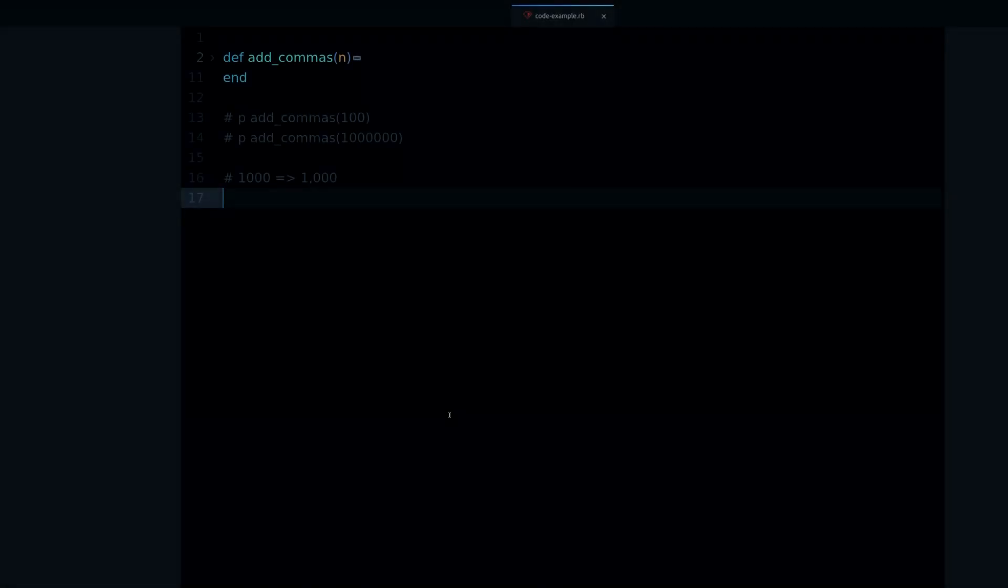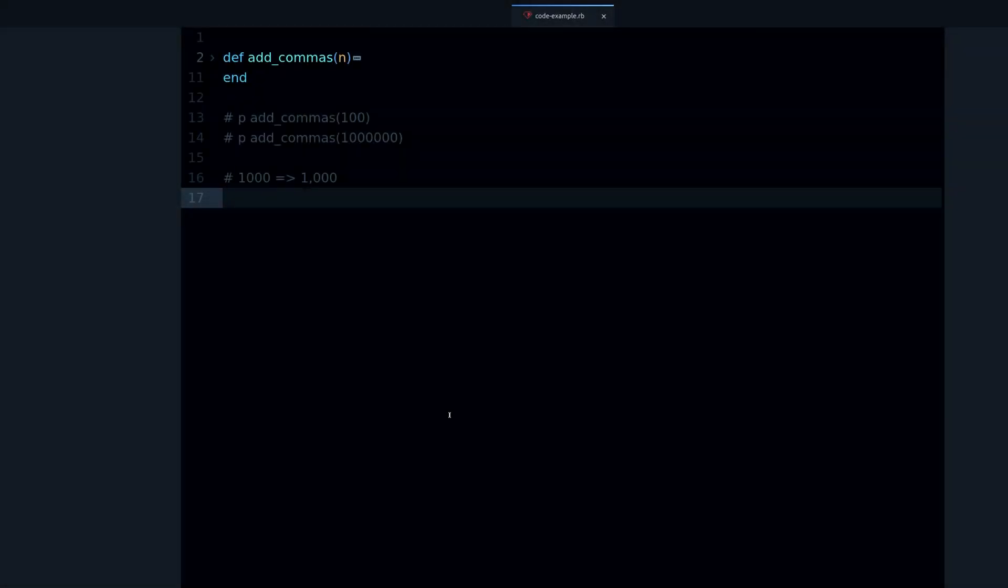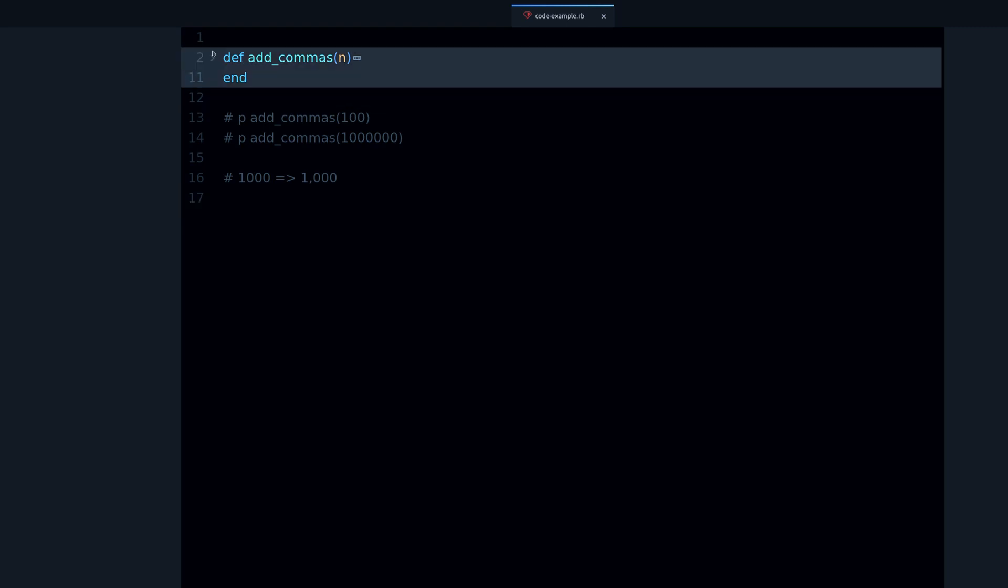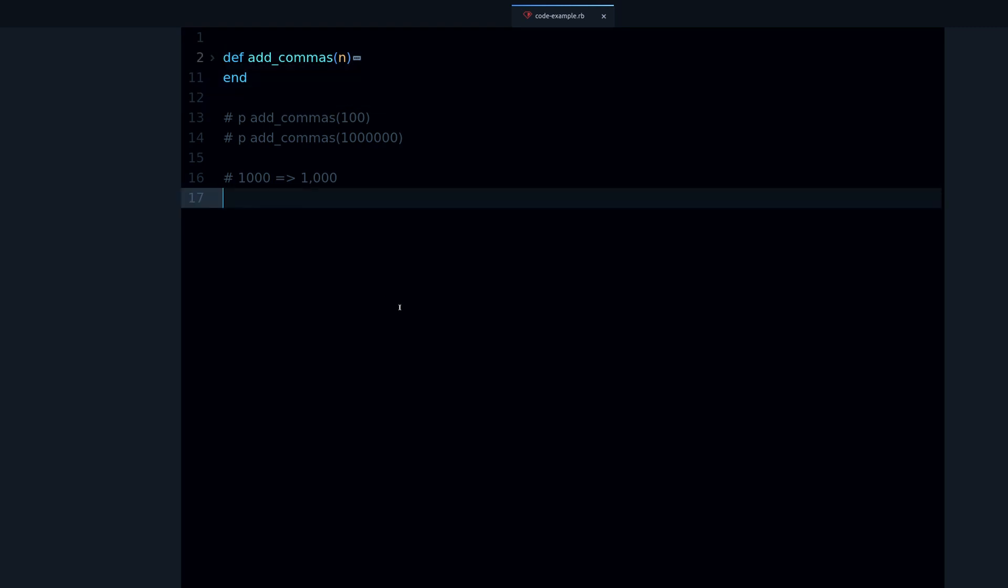Hey, it's Jesus Castello from rubyguides.com. In this video we're going to do something fun. We're going to be looking at a piece of code, specifically one method, and we're going to read it and analyze it and see exactly how it works.